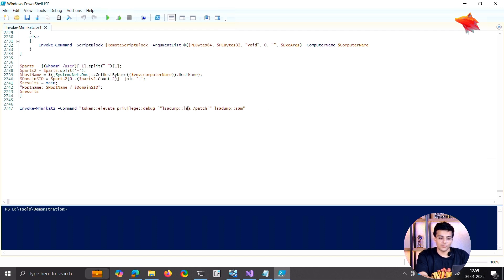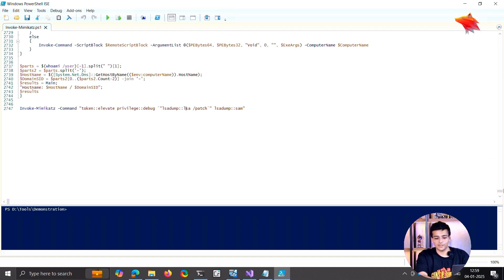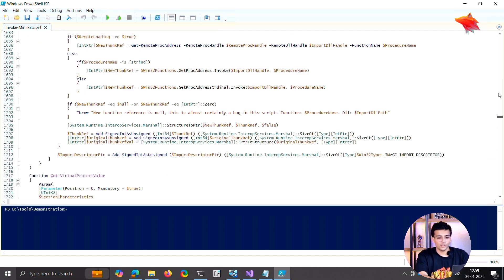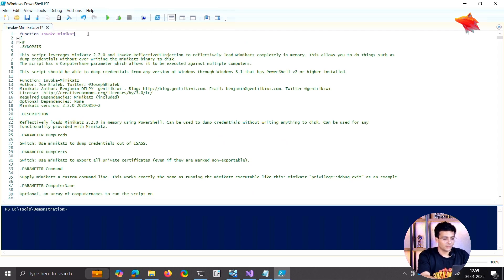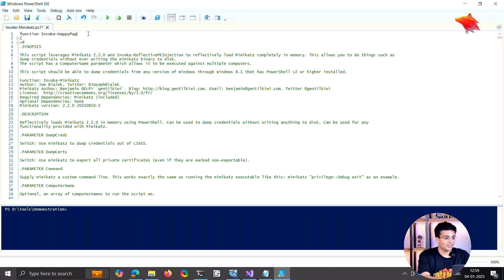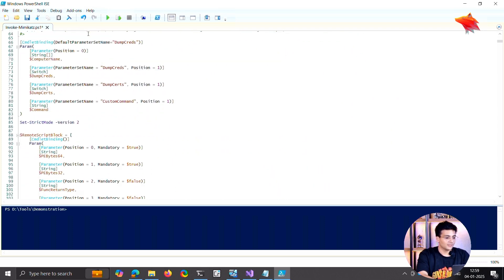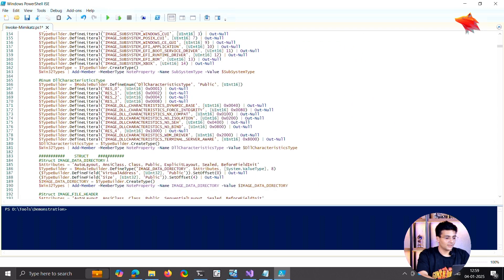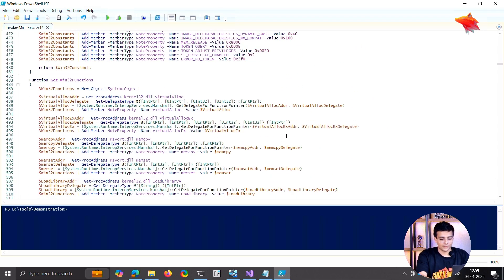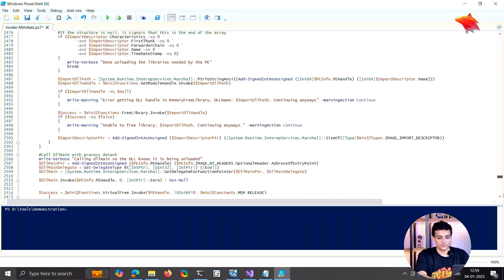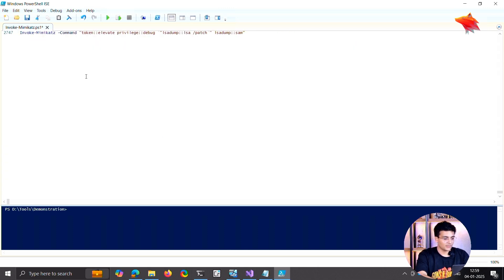So I'll change the name. Let's not keep it Invoke-Mimikatz, let's make it happy poppy. The invocation, let's change that too.